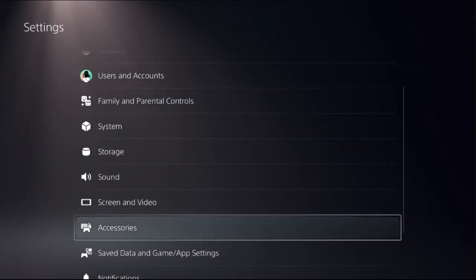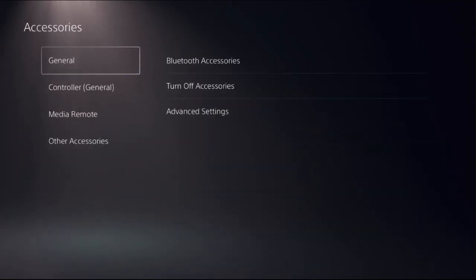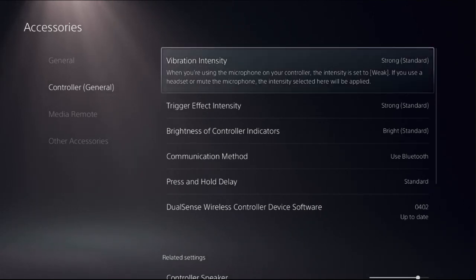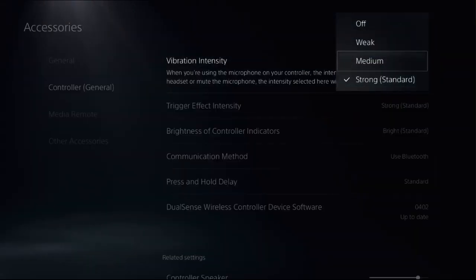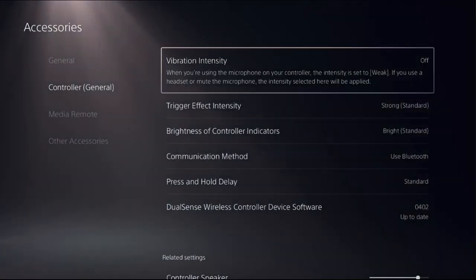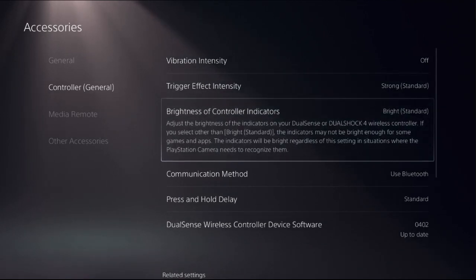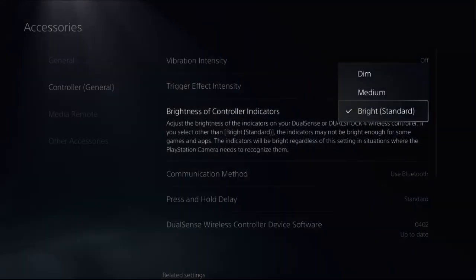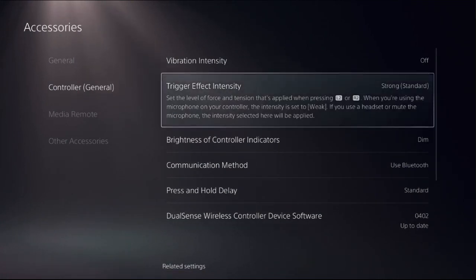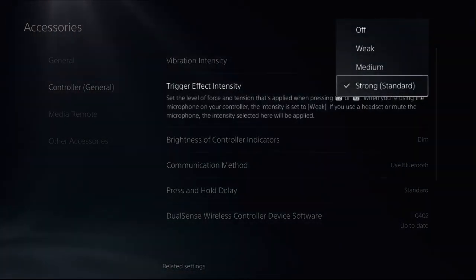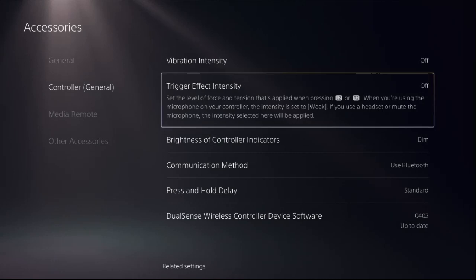Go down to Accessories and select Controller. On the right side you will get Vibration Intensity — select it and choose Off. Then select Brightness of Controller Indicators and select Dim. From the Trigger Effect Intensity, simply select Off.